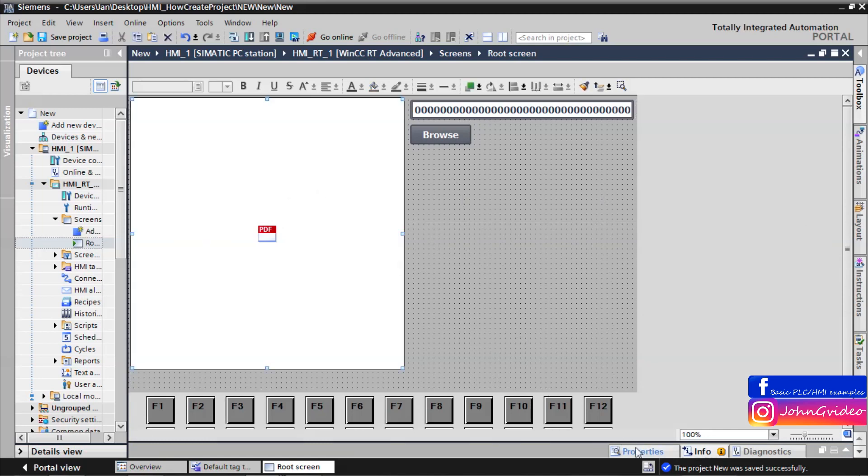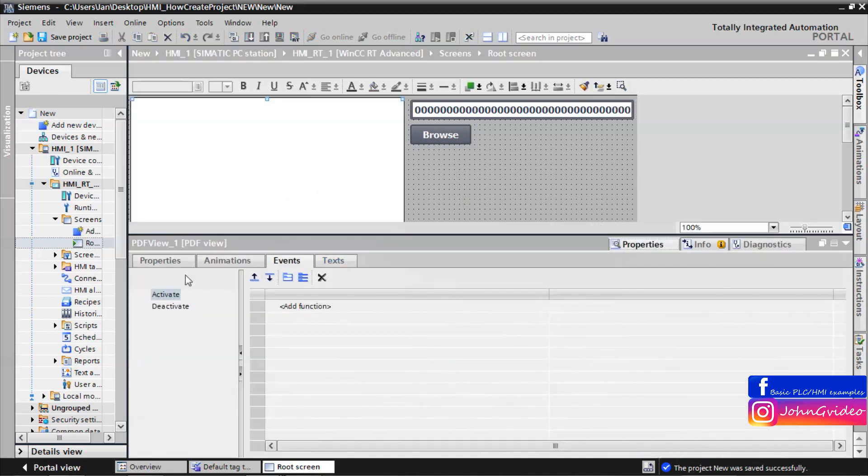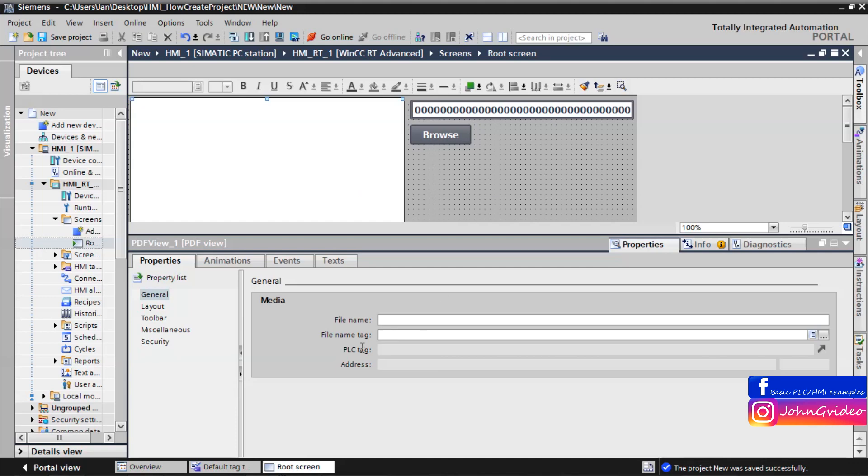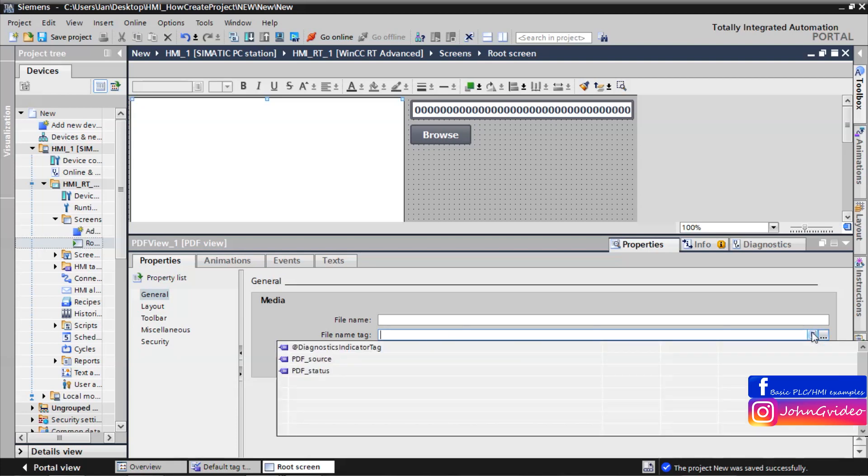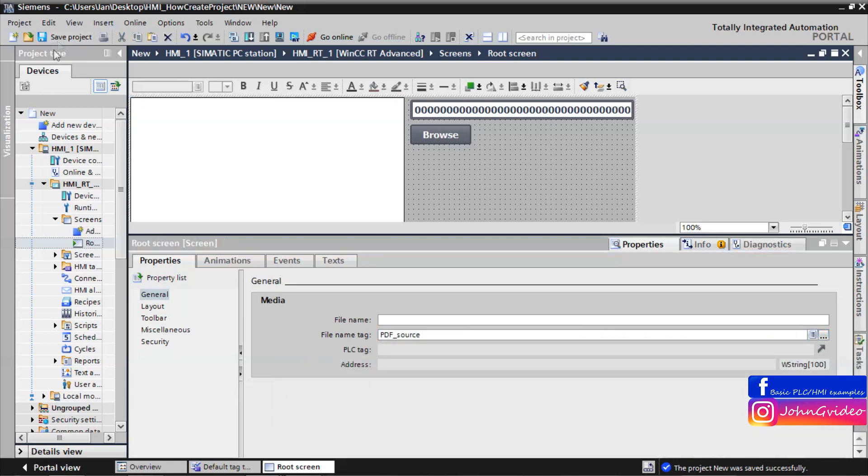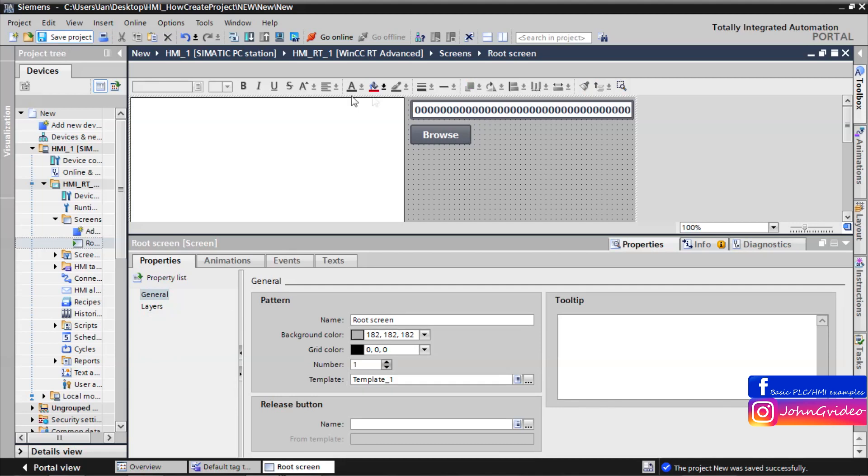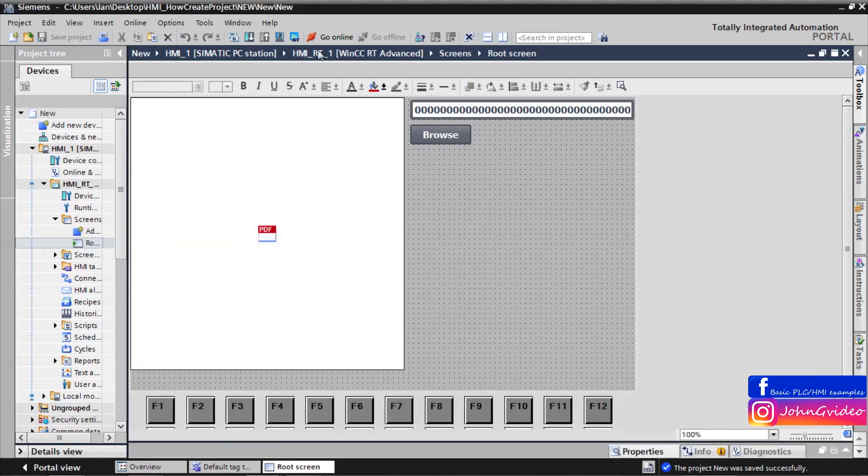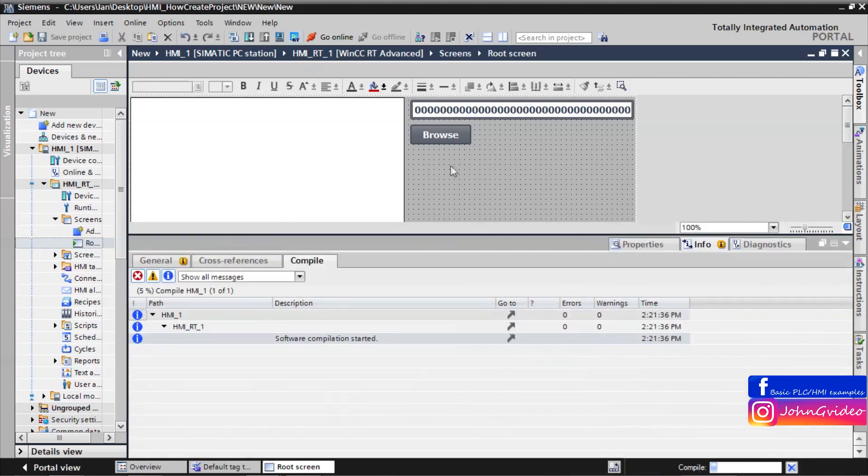Because we forgot to say to our PDF object, PDF view object, what is the source of the PDF. Here we use file name by tag. And our source is PDF source. Now we save and try it again.